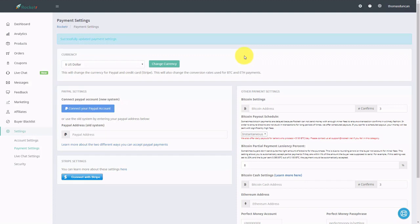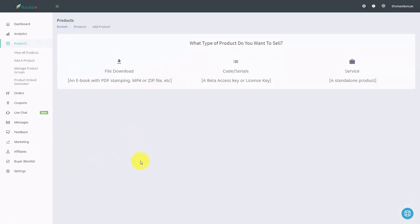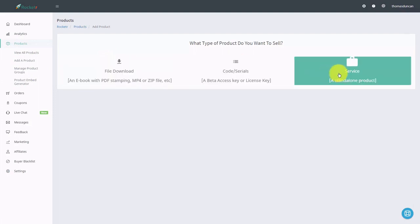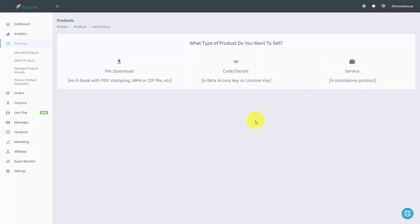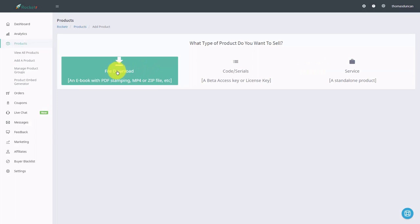Welcome back. In this video, we are going to start by creating a product inside of Rocketeur. To do that, we're going to go to the products link and then click add a product. Once we come to the add a product screen, we can add a product in several different ways: a file download, a serial or code, or a service where we deliver an email for the customer to get what we have. If you want to deliver people to a page, you can do that using the service option. But if you want to give them a download as well as a URL, you can give them the download in the purchase process and then send an email with their download link. Let's start by clicking the file download button.